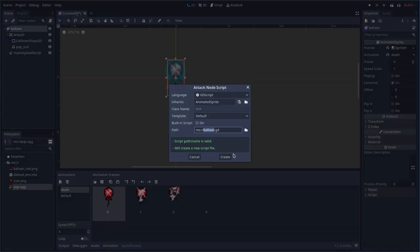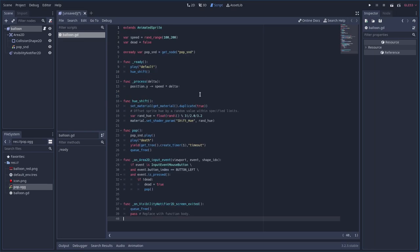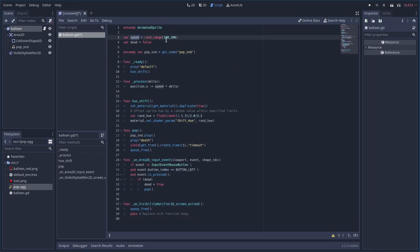Let's add a script — we'll call it balloon.gd. I'm going to copy and paste the code and walk through it so you don't have to watch me type everything. First thing: we set a speed using rand_range — it defaults to something between 100 and 200, but we'll override that later.